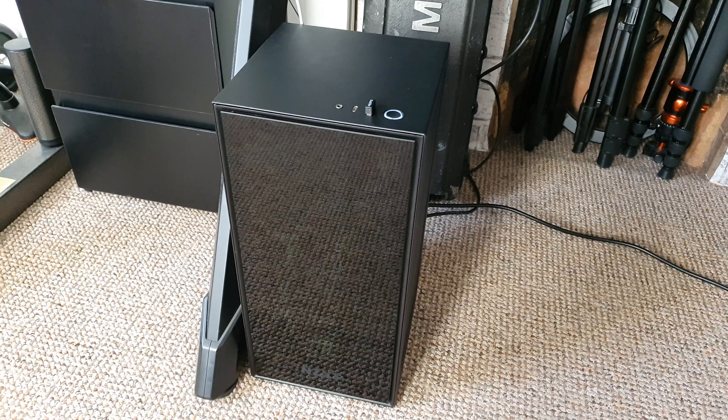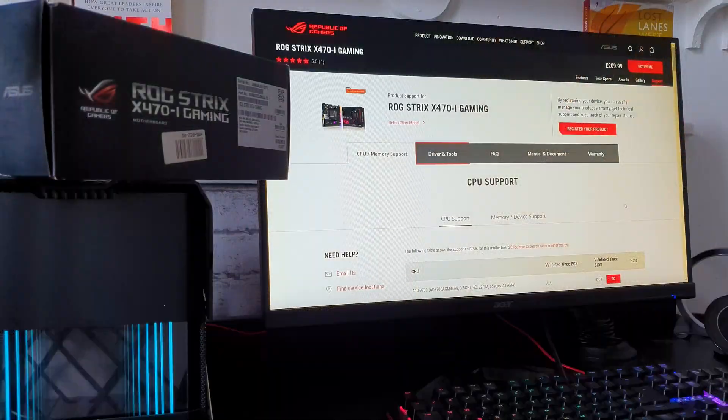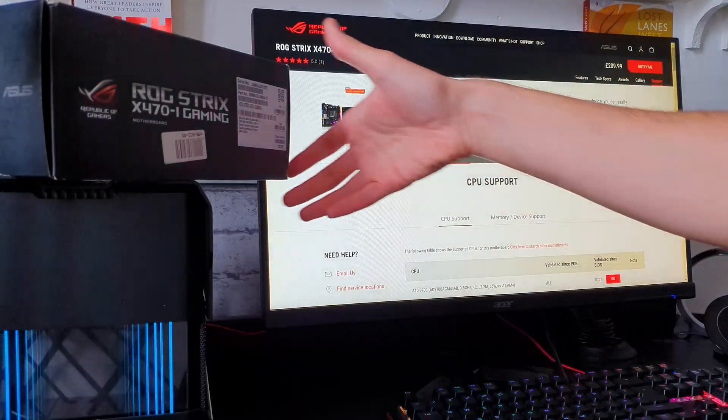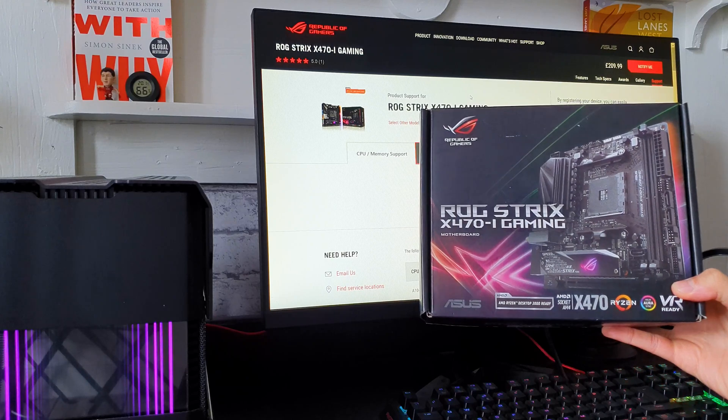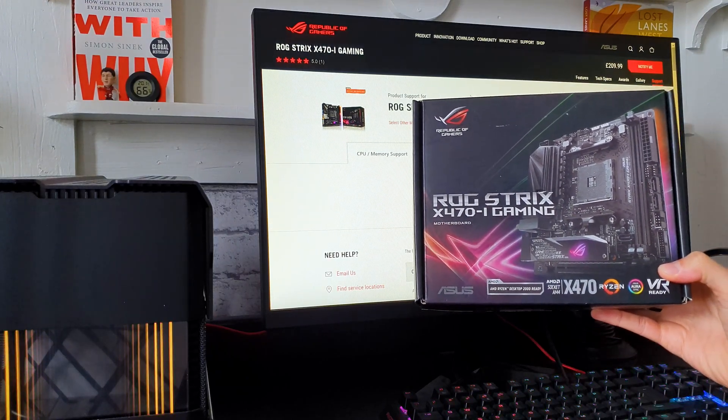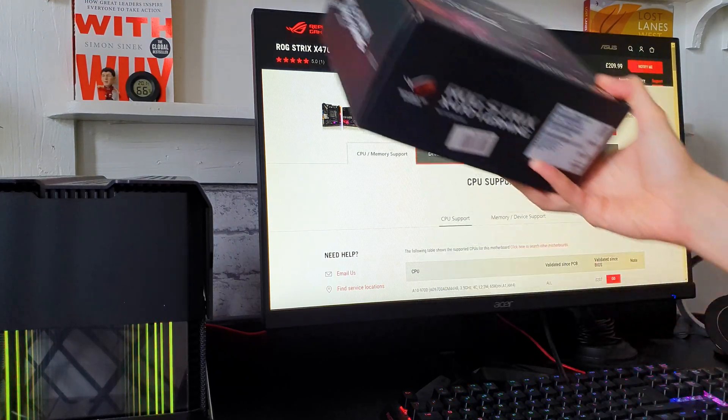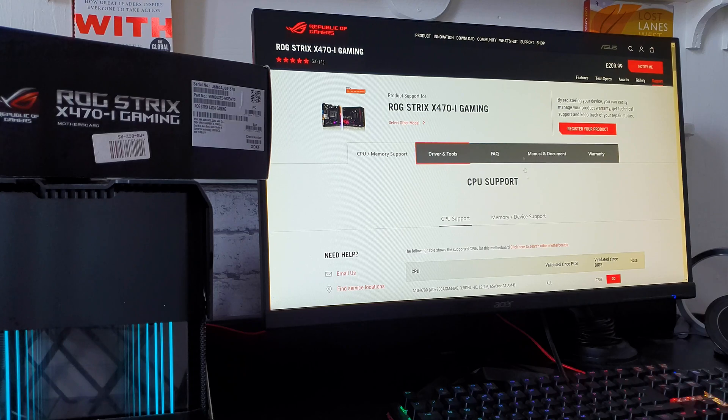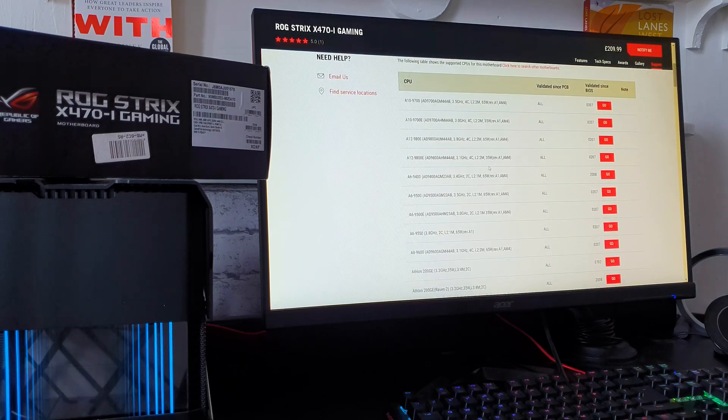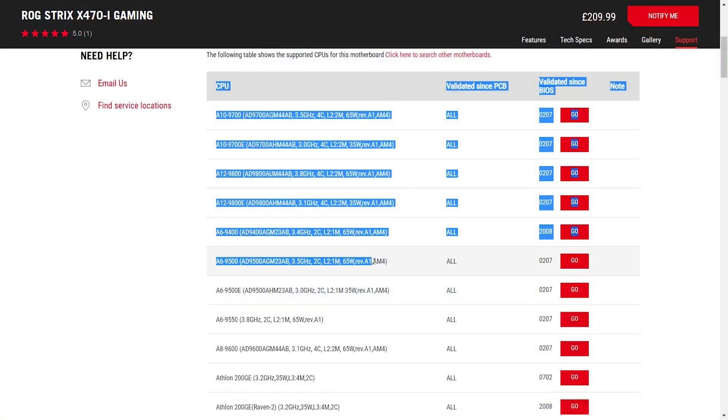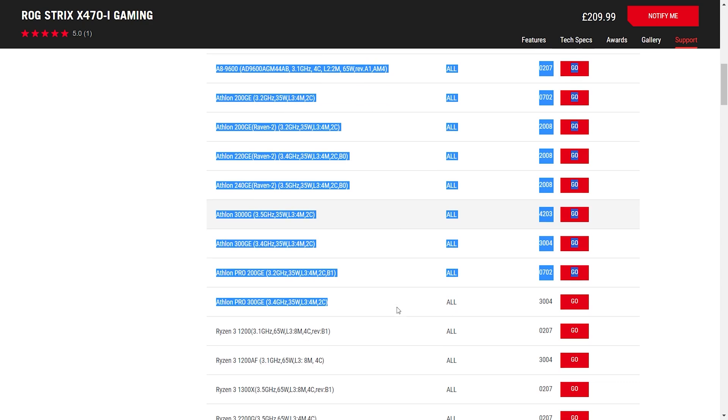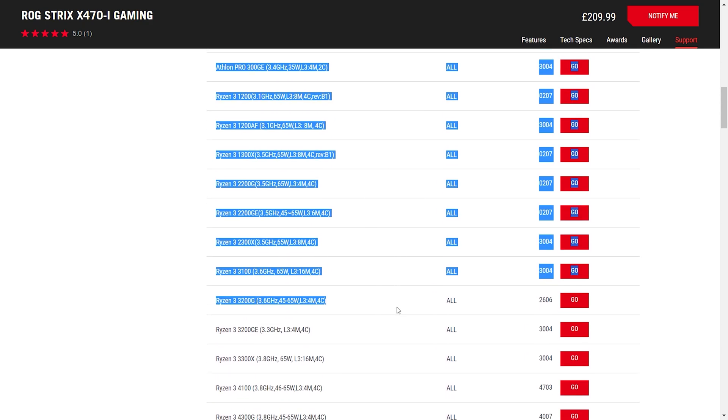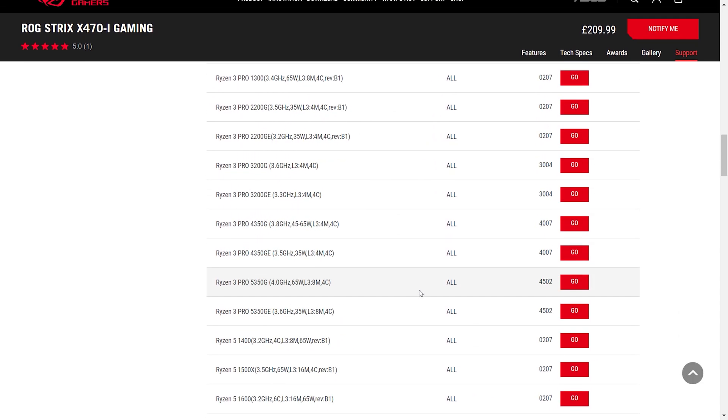And I bought this motherboard, the ROG Strix X470-I, and I discovered that just by looking in the BIOS support, it supports every CPU on the AM4 ever released, which is quite interesting because...